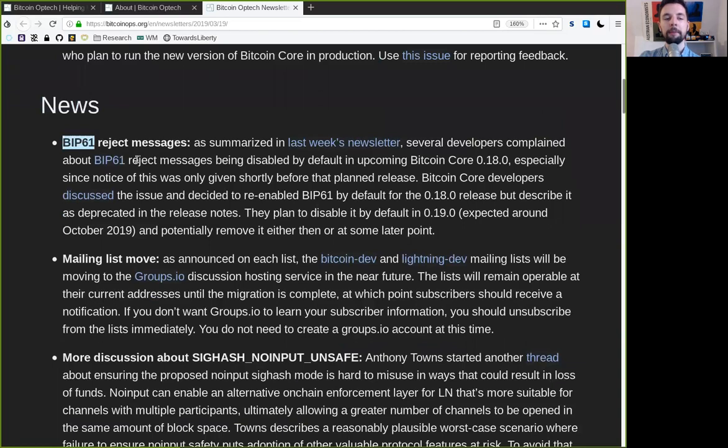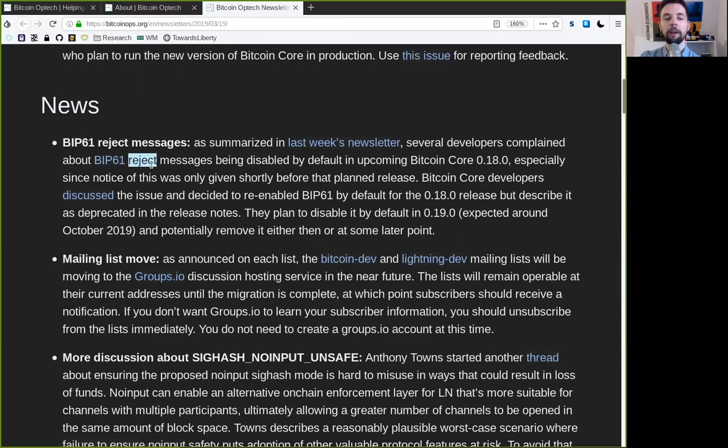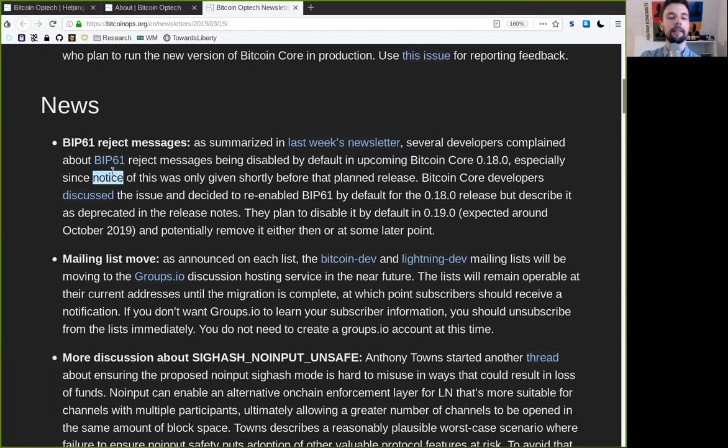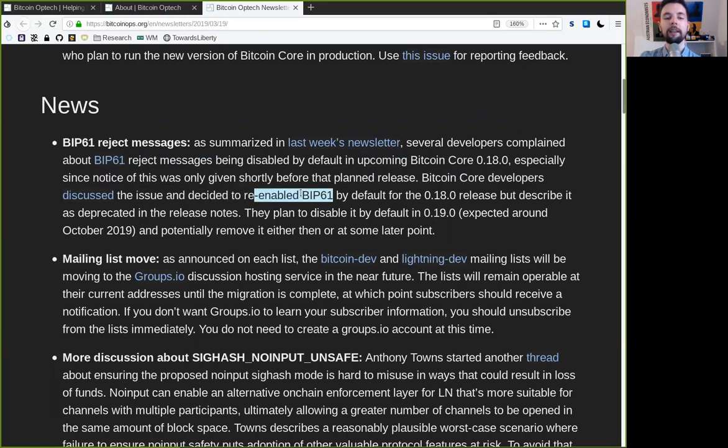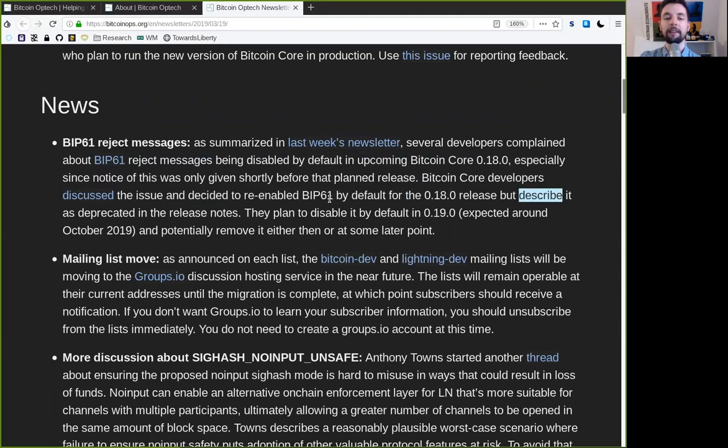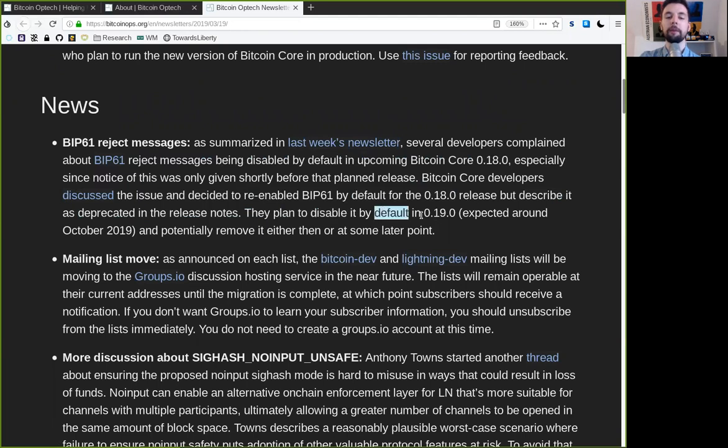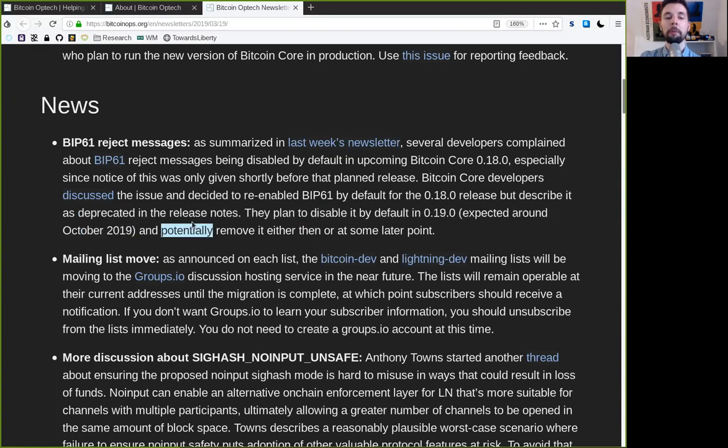News. BIP61 reject messages. As summarized in last week's newsletter, several developers complained about BIP61 reject messages being disabled by default in the upcoming Bitcoin Core version 0.18, especially since the notice of this was only given shortly before the planned release. Bitcoin Core developers discussed the issue and decided to re-enable BIP61 by default for the 0.18 release, but describes it as deprecated in the release notes. They plan to disable it by default in 0.19, expected around October 2019, and probably remove it either then or at some later point.